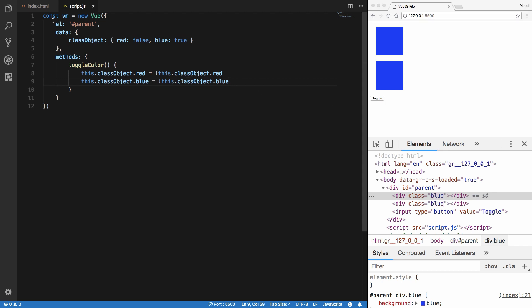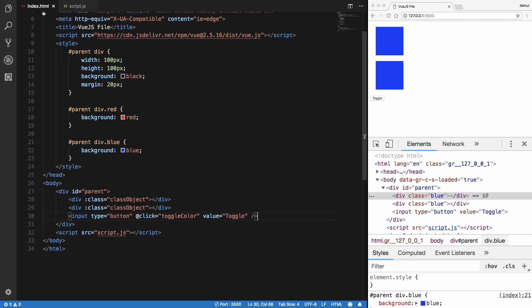So we can use Vue's class binding to dynamically set classes on HTML elements, and that's a pretty handy feature you'll need in your components — which we'll learn about shortly.